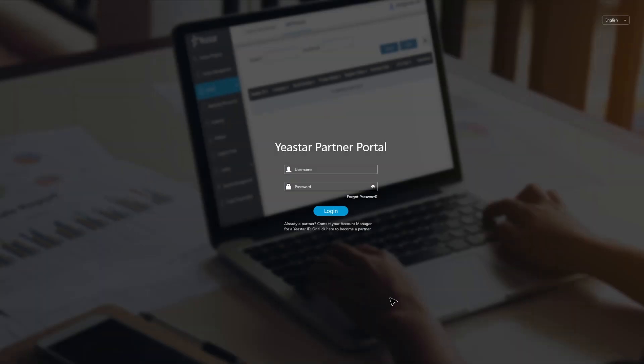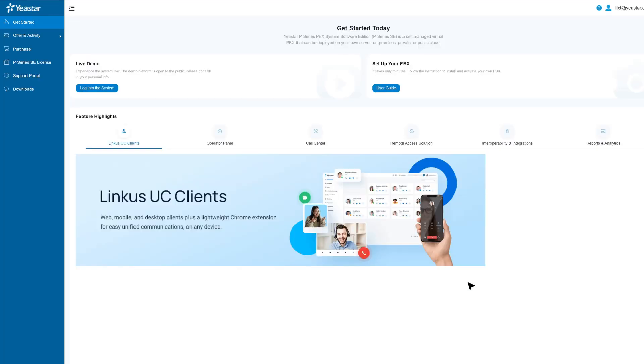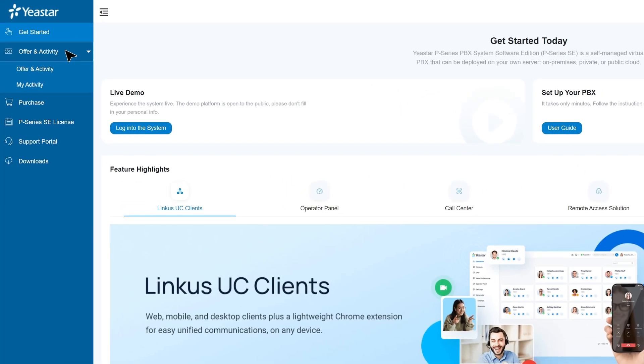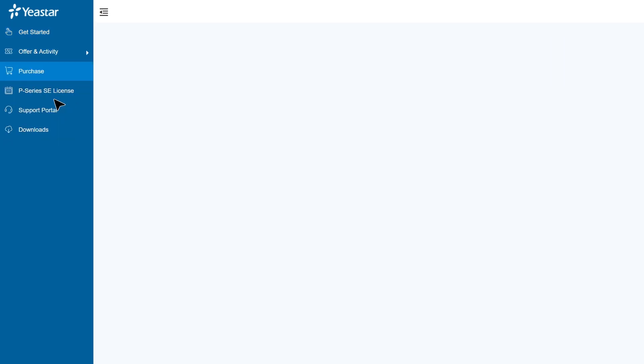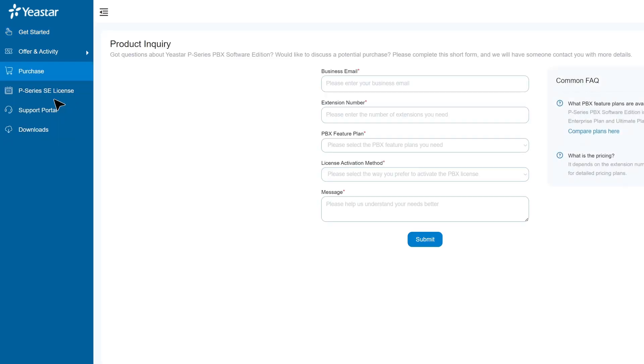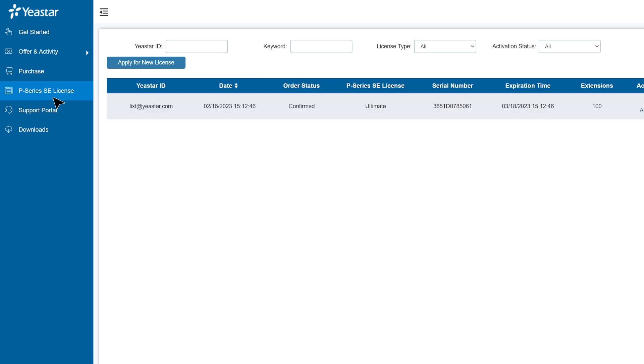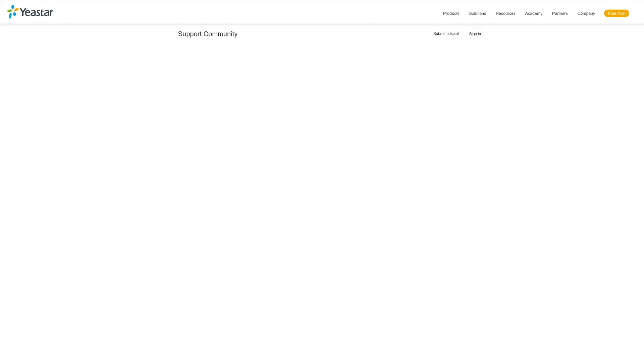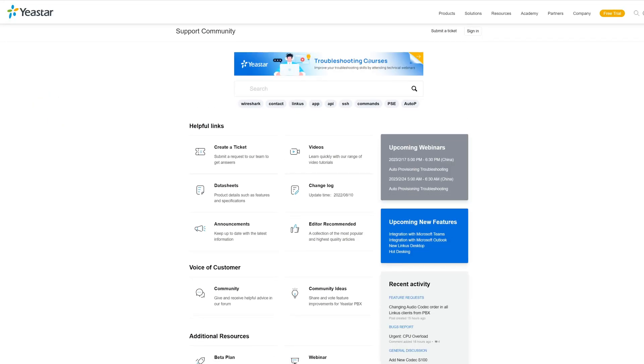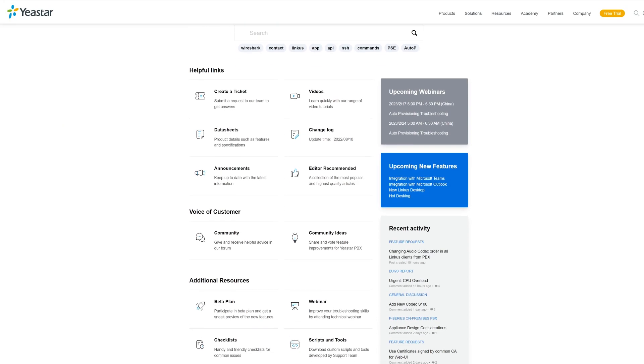Then you will be directed to Yeastar Partner Portal. Through this portal, you can continue to activate the P-Service PBX Software Edition so you can set up and log in. By the way, this is a portal specially for our partners. Here you can view all PBXs you have and manage them, and of course you can place new orders and find exclusive materials for your customers.